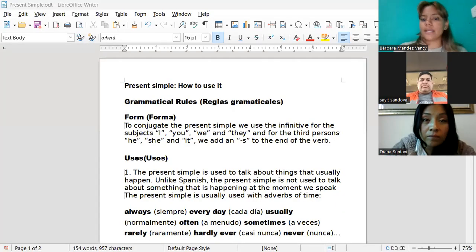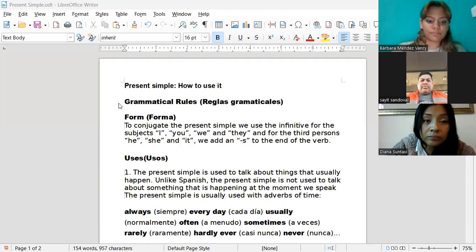A mí me mandaron a que les diera el mismo contenido que su profesor les ha estado dando, pero con un repaso. Entonces, hoy les voy a estar dando lo que es el do y el does con el present simple. Vamos a ver lo que es el present simple.